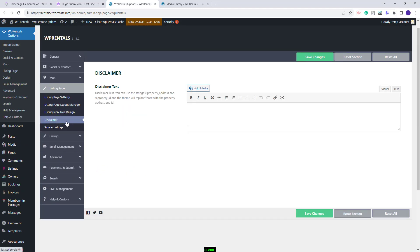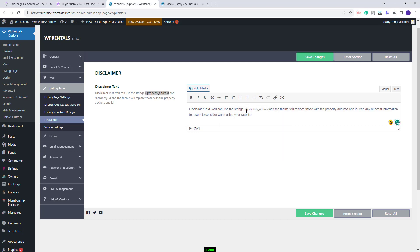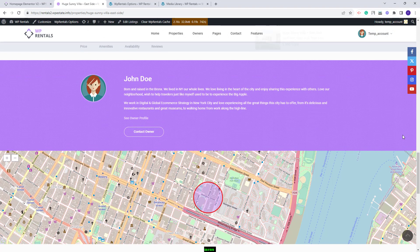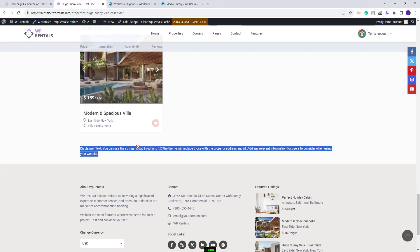Next I will go to the disclaimer section. Here you can add a text that will be displayed in the listing page. By adding a specific parameter in the text, on the front end the listing address will be displayed, and by adding another one, the listing ID will be displayed. I will save changes and now on refresh, if you scroll down at the end of the page, you will see the text that I just added with the address and the listing ID shown instead of the parameters.